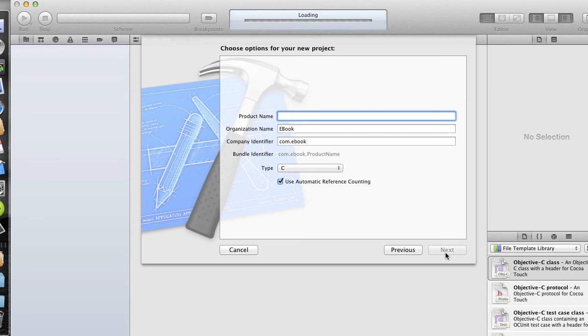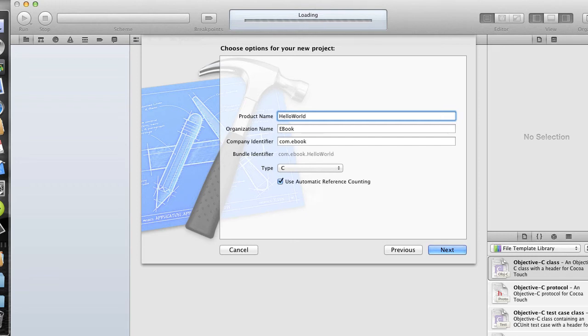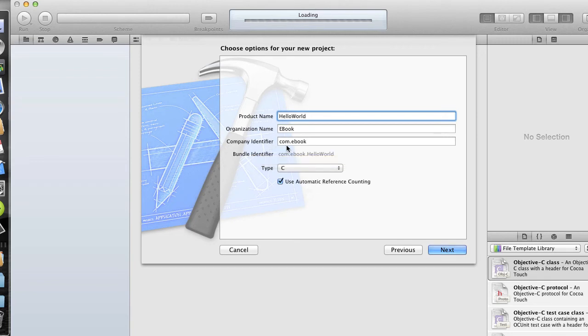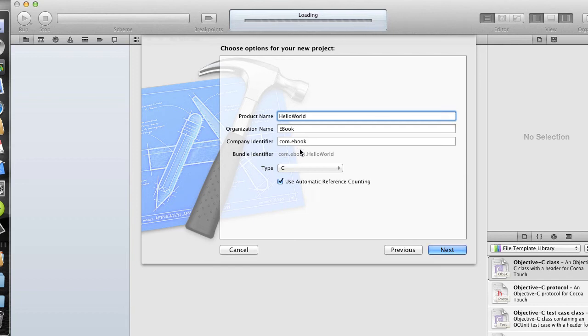And now I'll type the name of my product, and I'm going to call it Hello World. The organization name is whatever you want it to be. And then the Company Identifier should be kind of a reverse lookup kind of name. Here I have com.ebook. This should also reflect your company name, perhaps a website of your company, but it should be reversed. If your website, for instance, was ebook.com, this should be com.ebook. And then the Bundle Identifier will be that string plus the name of your application.